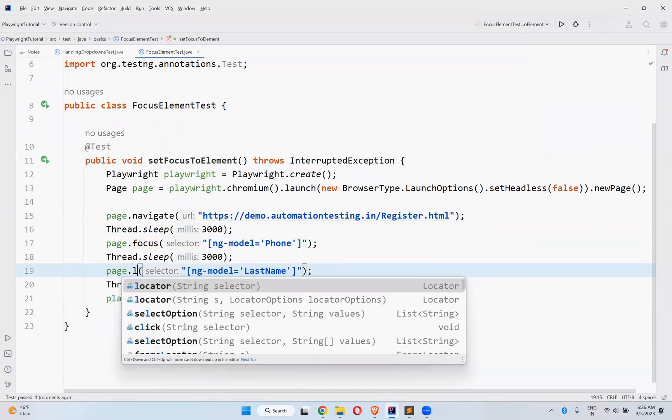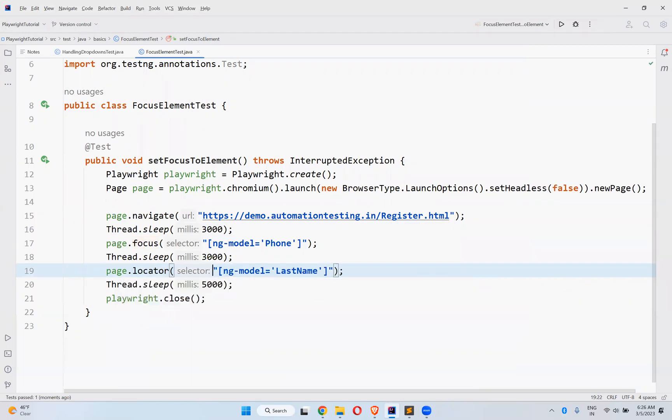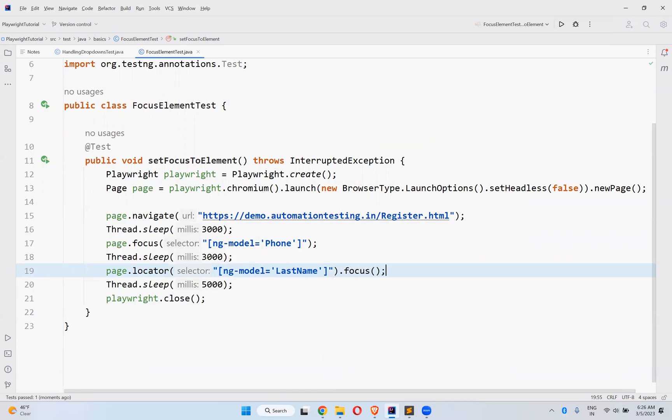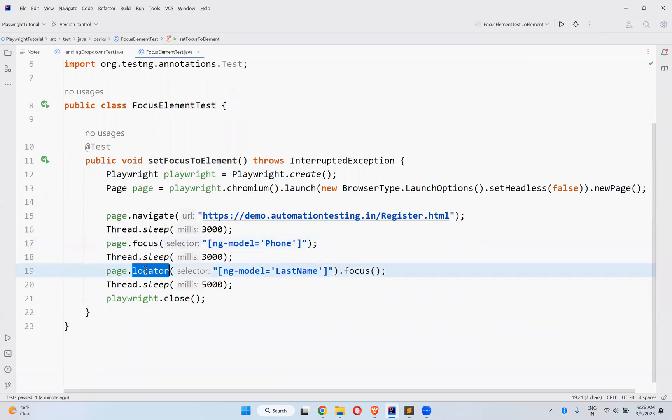Page.locator.focus. You can use the focus method directly, or first find the locator and then focus onto the particular element. Both ways you can do. We have the same option with click, same option with select option, same option with check uncheck.